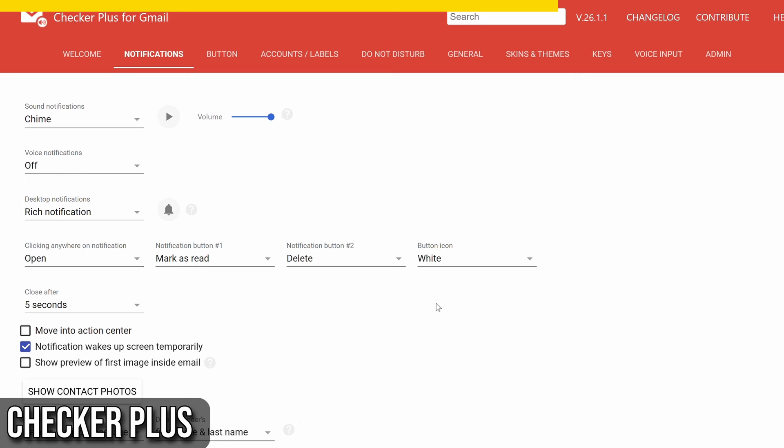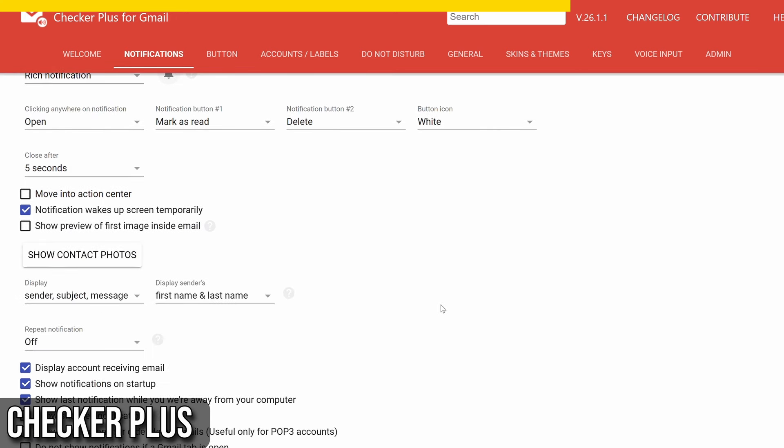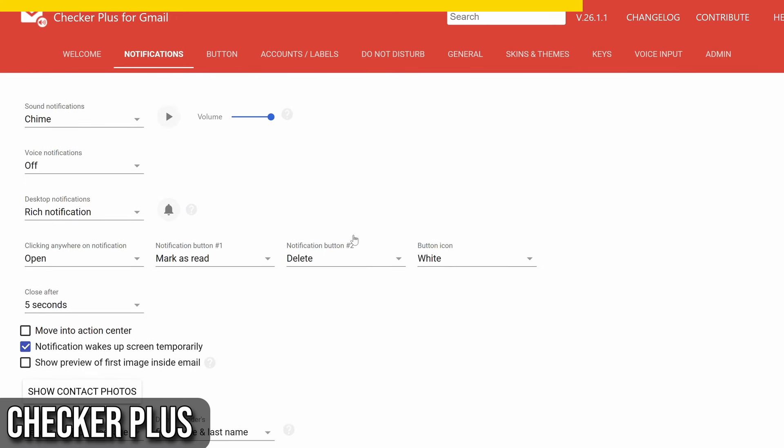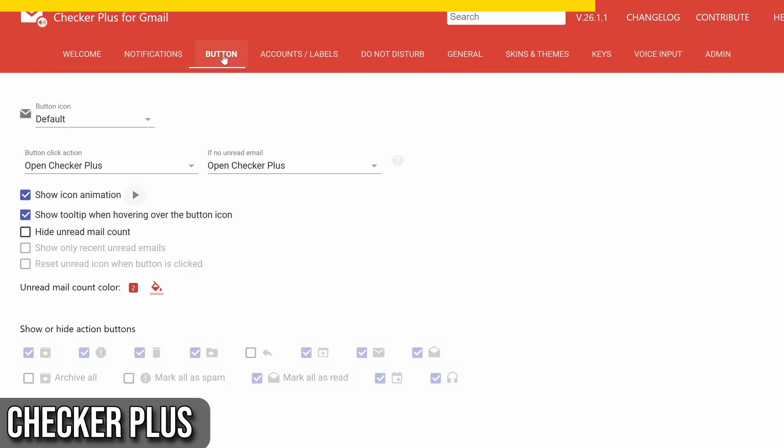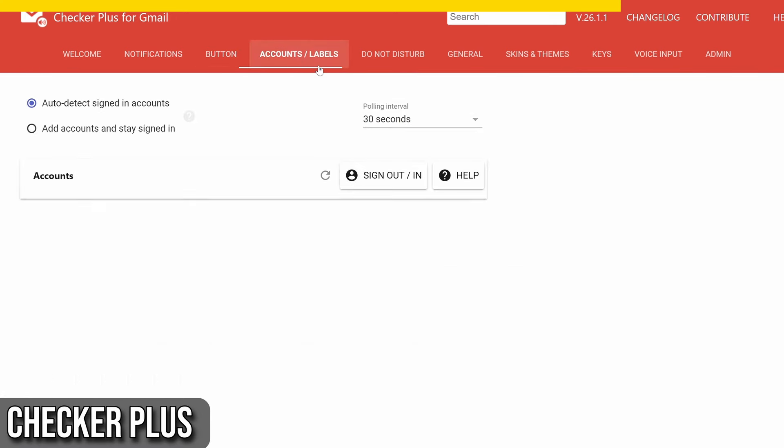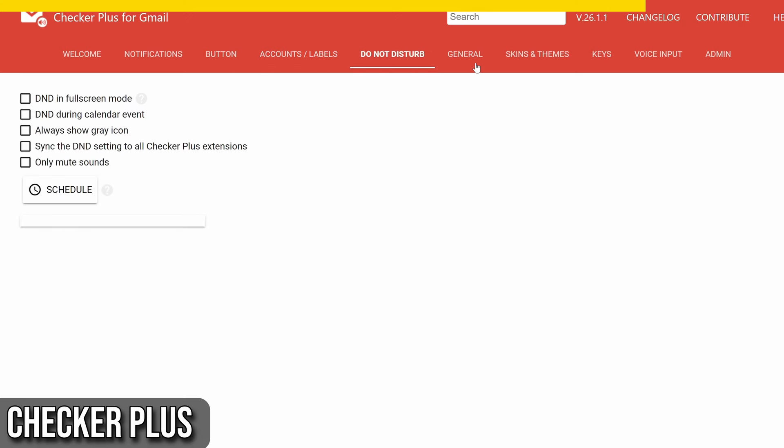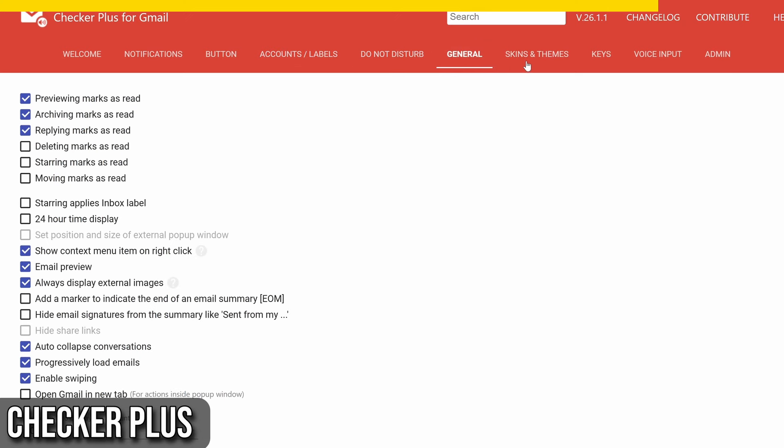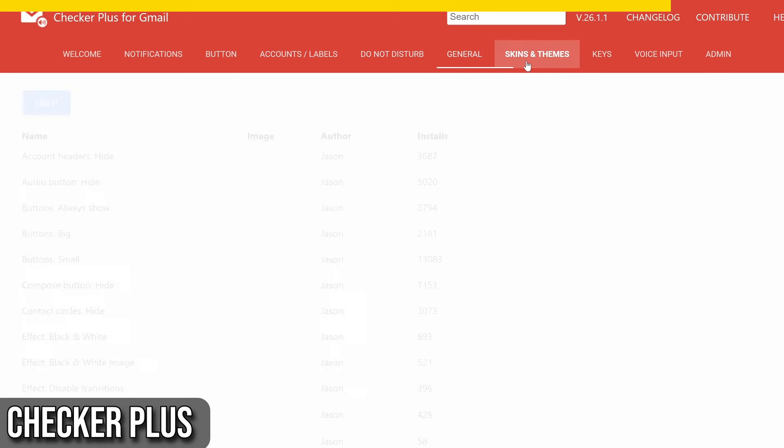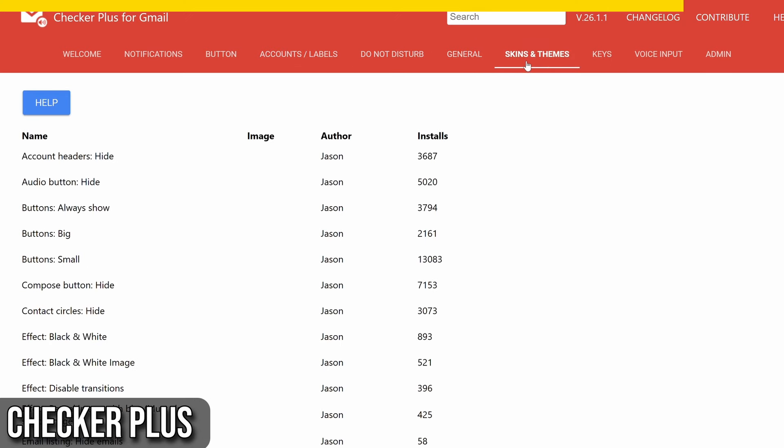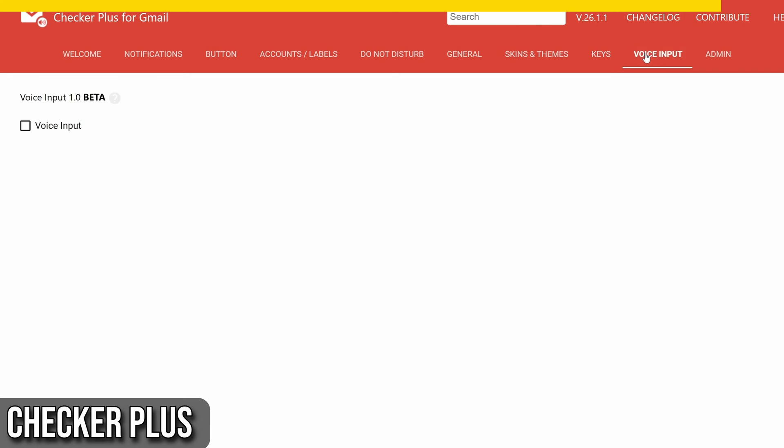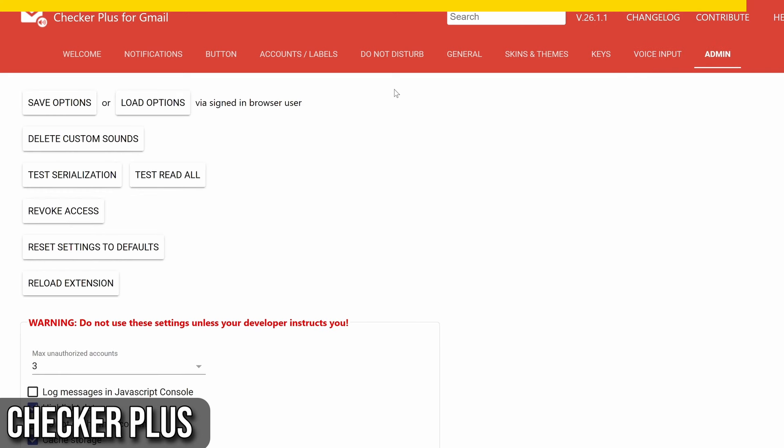But that's not all. Checker Plus allows you to compose new emails right from the extension window. Plus, you can refresh your inbox and open Gmail in a new tab with just a click. And the best part? You can customize the settings to suit your preferences, including notification sounds and the appearance of the pop-up window.